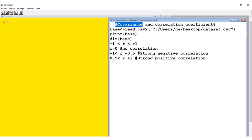But how do we know the strength of the relationship? For instance, if we have a covariance of 50 between height and weight, it means height increases with increasing weight. But how strong is this relationship? To know this, we have to calculate what we call the correlation coefficient, usually denoted by R.